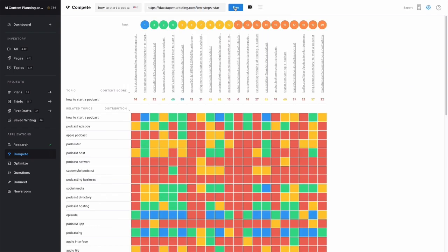It quickly analyzes thousands of documents on your subject, creating a topic model as it does in any of the other applications. Then we analyze the top 20 search results in Google and show that in the form of a heat map.